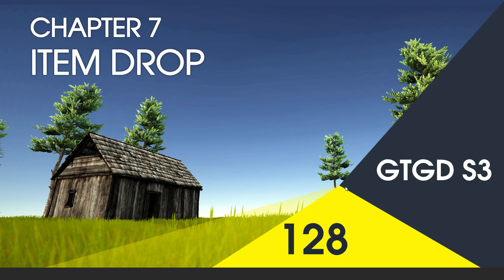Welcome to video 128 in series 3, and in this video I'll just write a script so that I can drop items instead of always having to throw them.